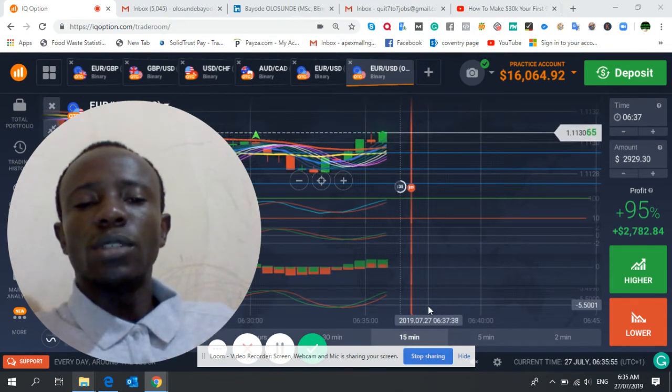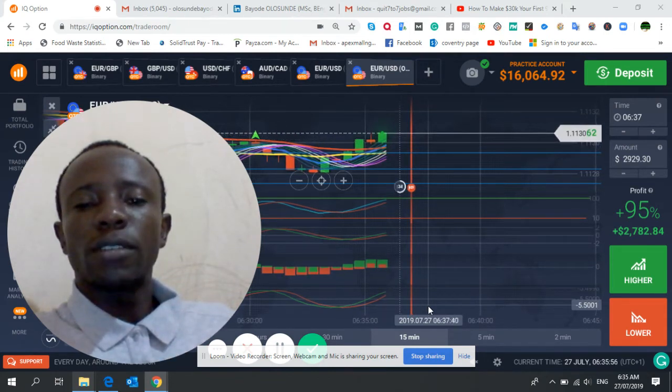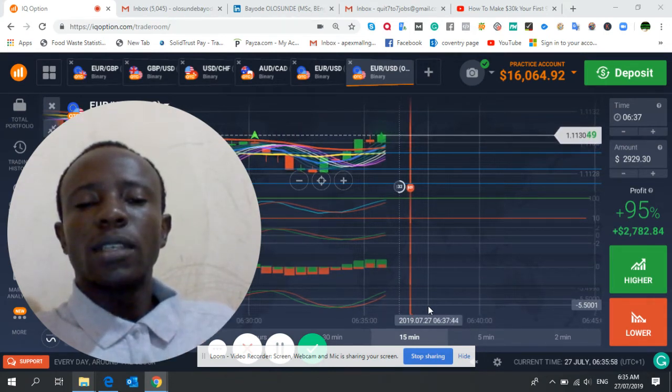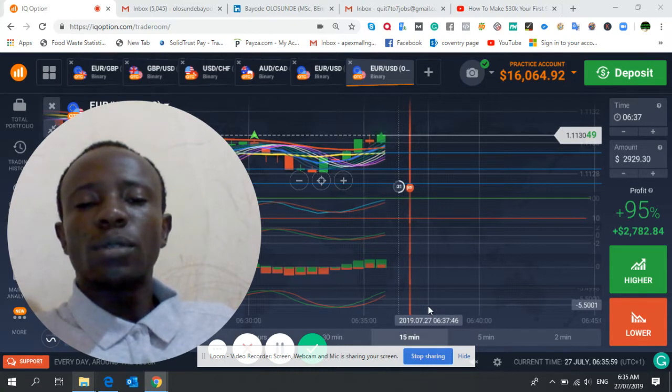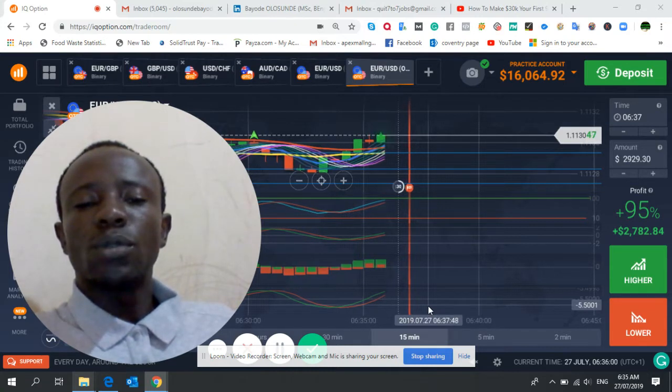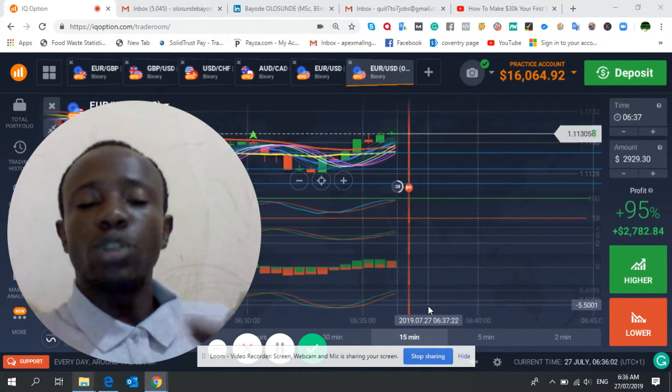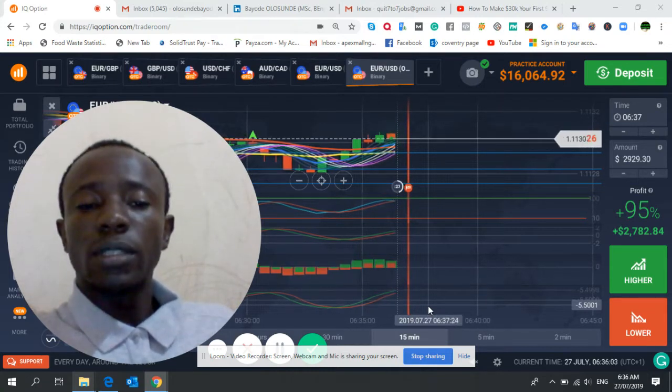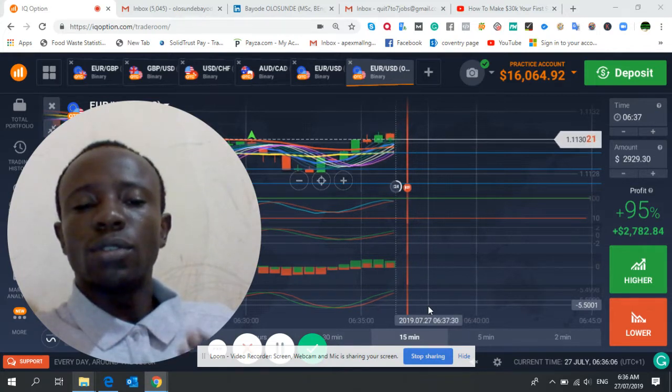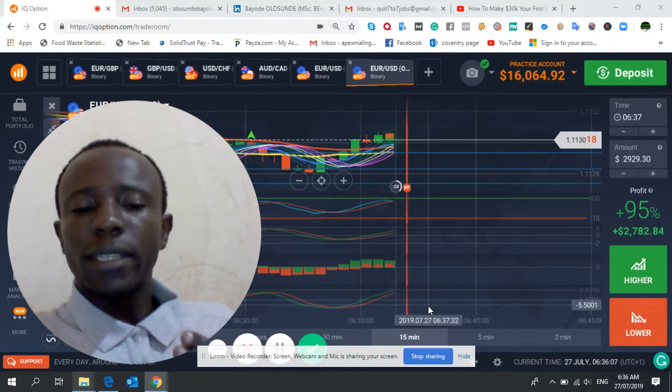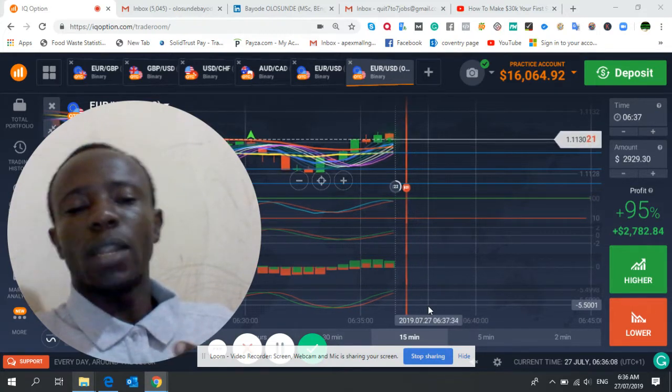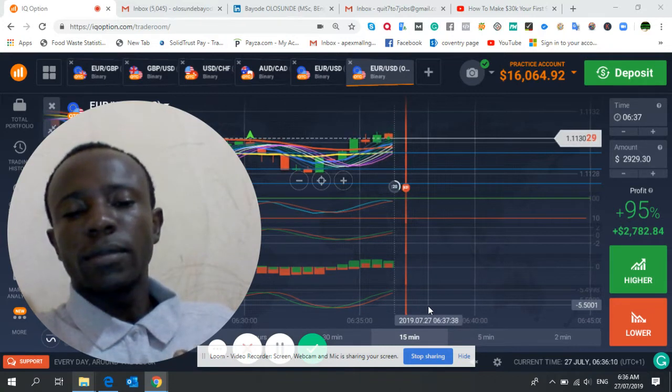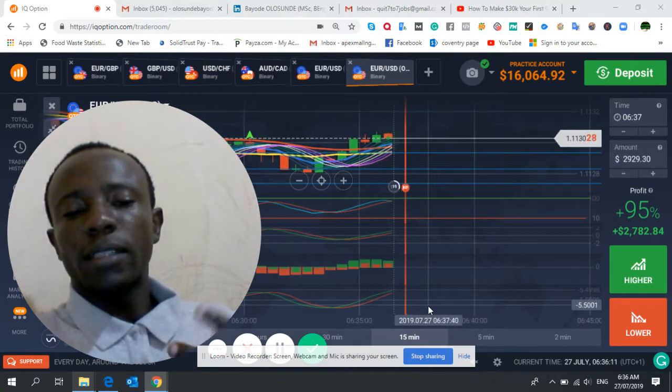Number one, familiarize yourself with the platform. Number two, know the right shots to trade on. Number three, you should be ready to learn it very well.